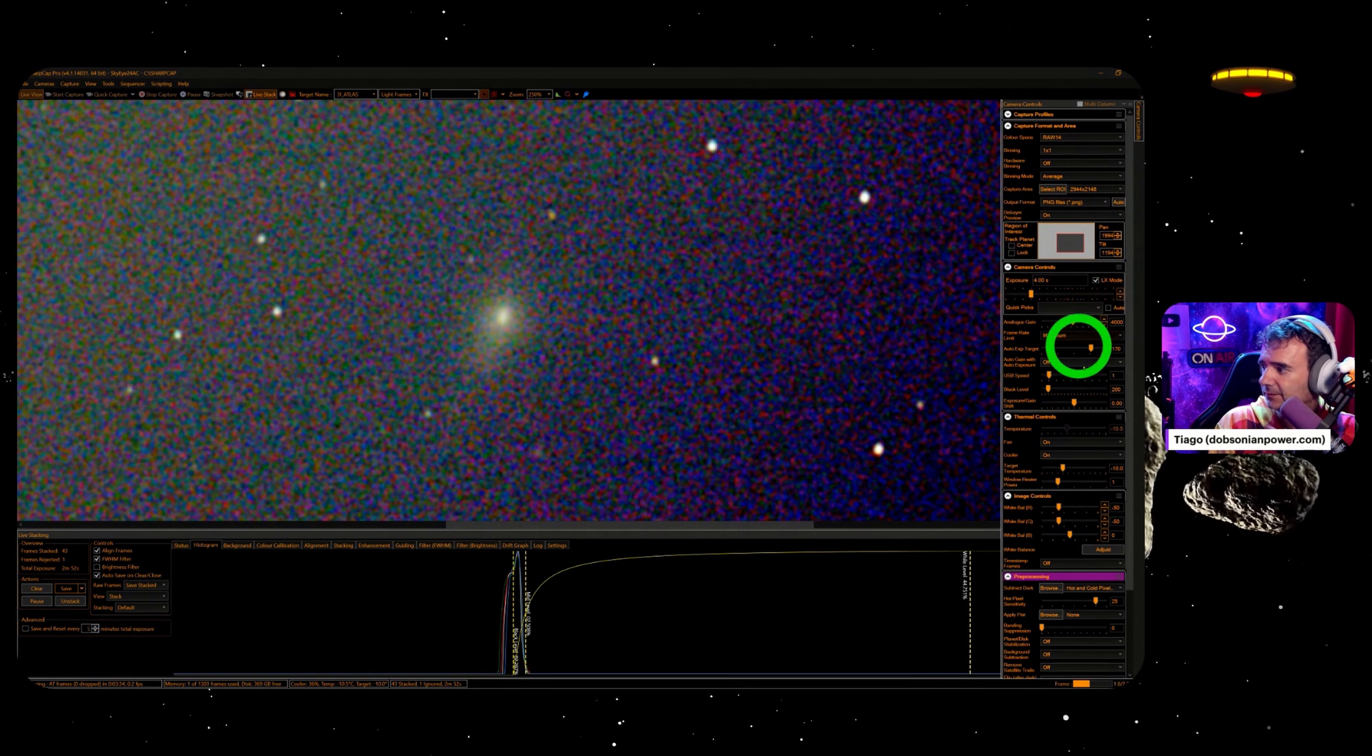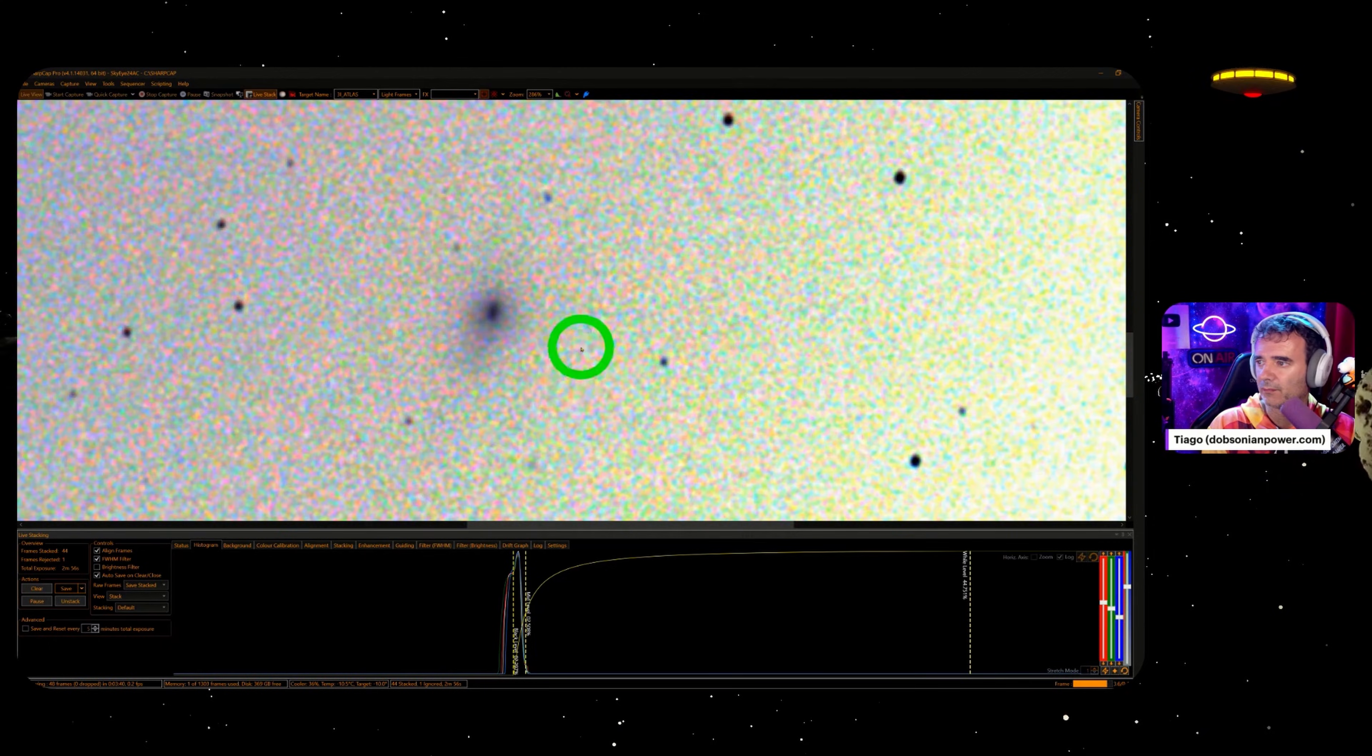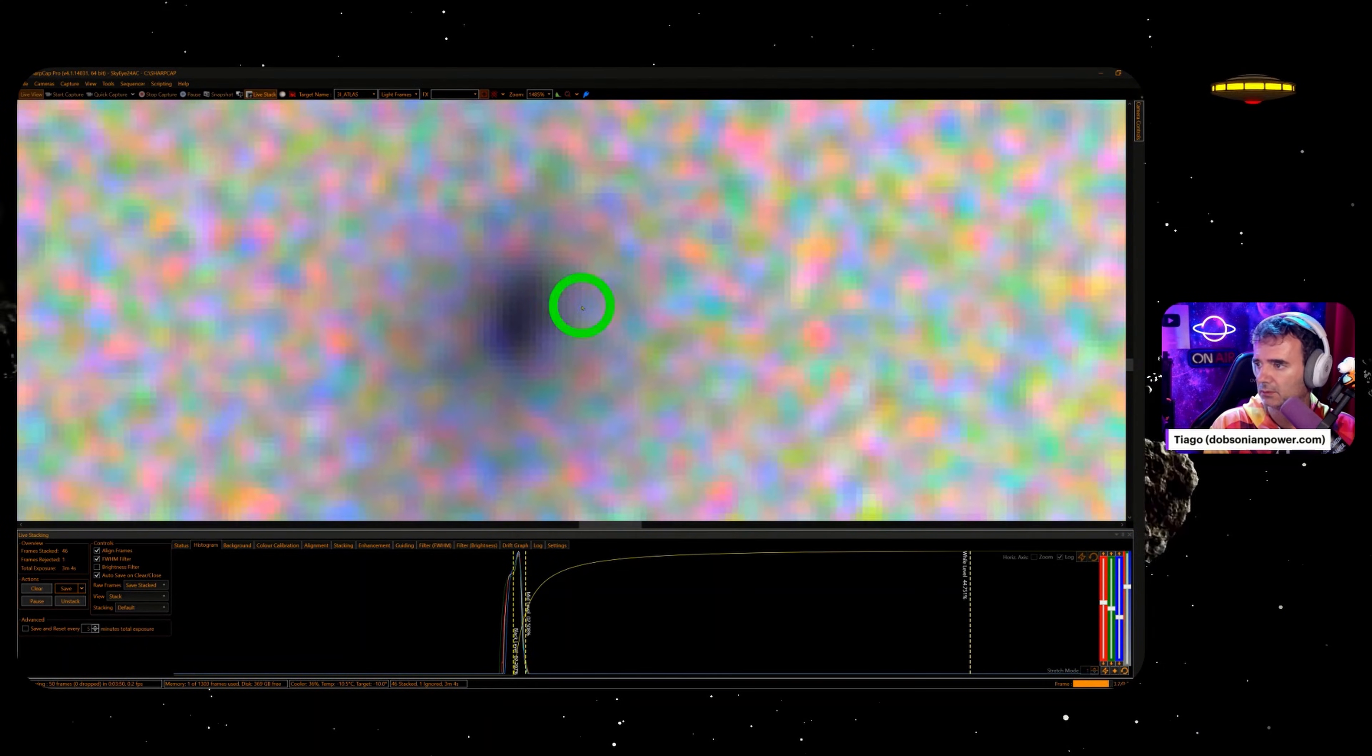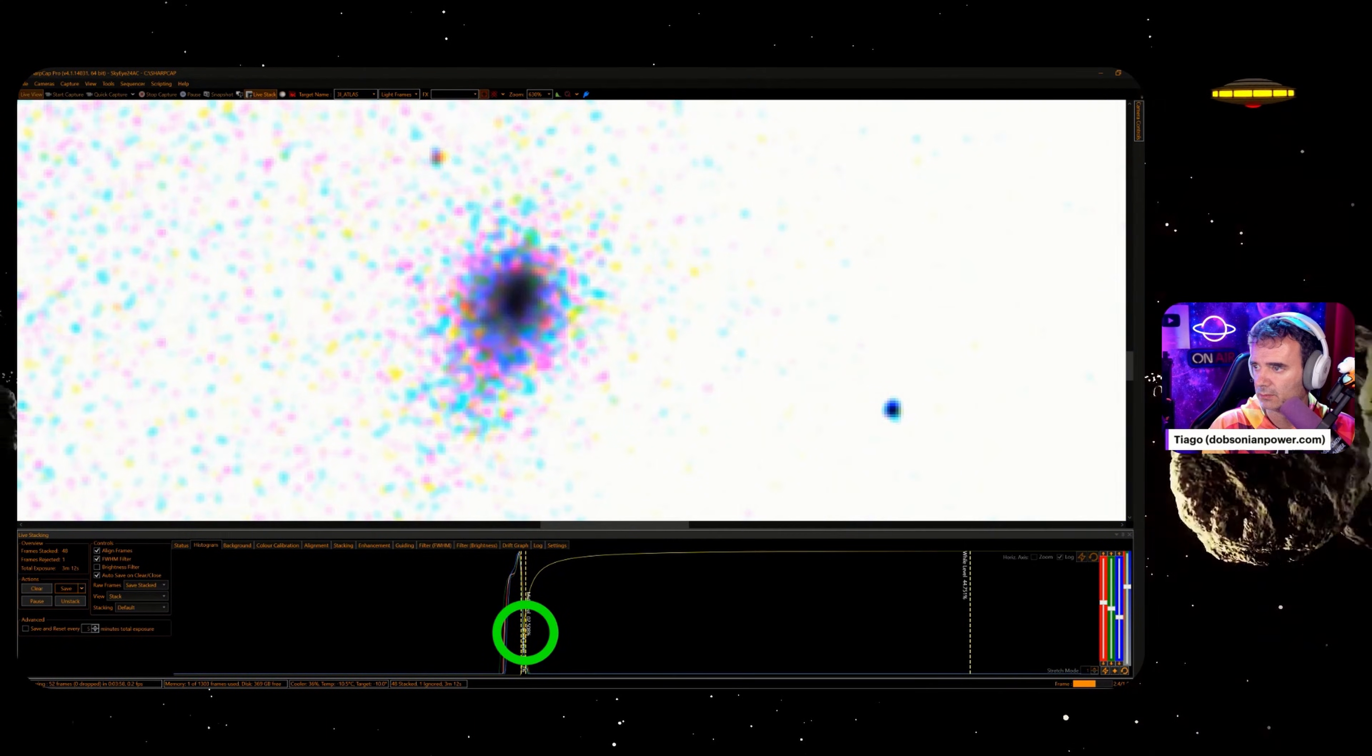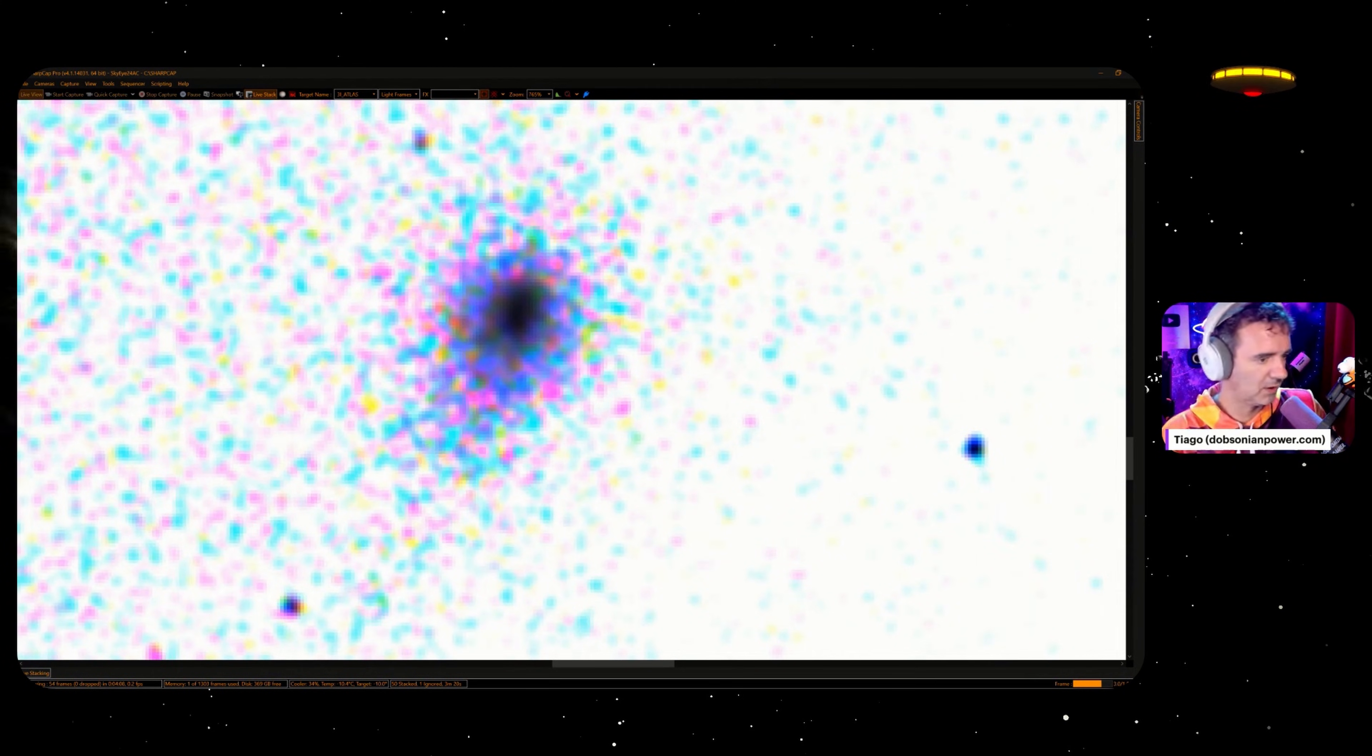Inverting colors, preparing to invert now. There we go, 3 Atlas, alive.